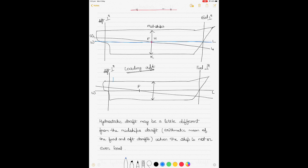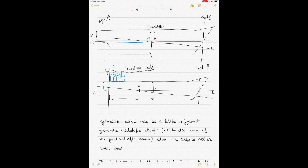If you load some cargo at the stern, the ship will trim by the stern — the stern goes down and the head comes up. In that case, the center of flotation shifts backwards. The midship remains at position H, and the center of flotation's new position is aft of midships.